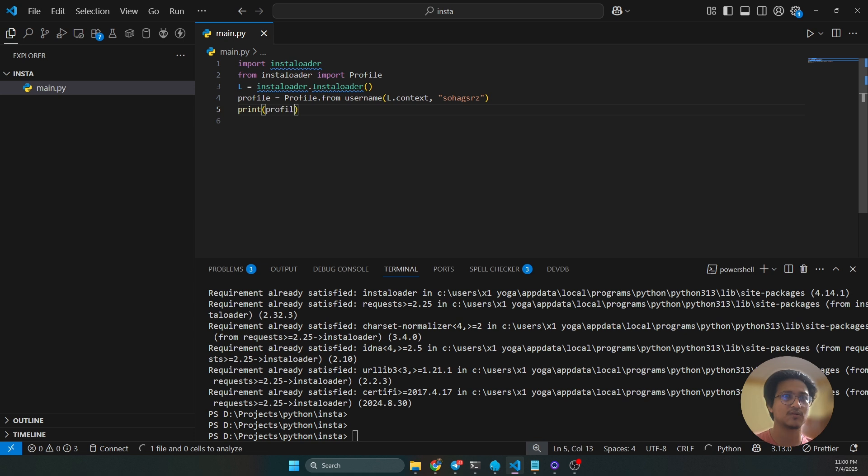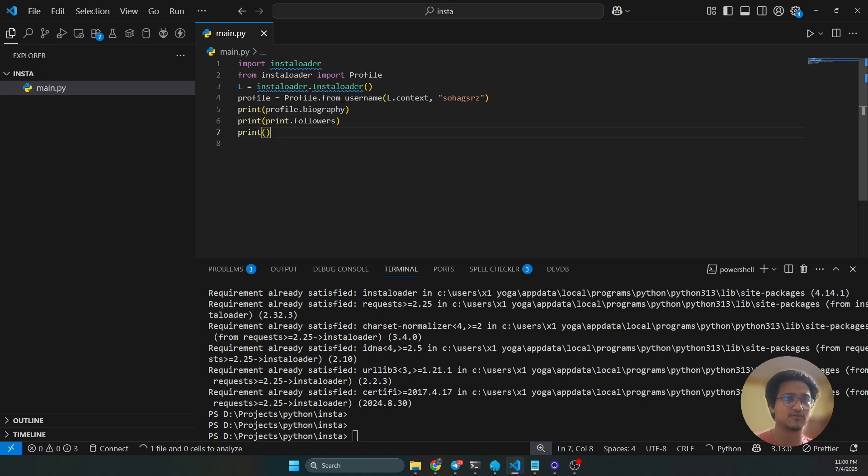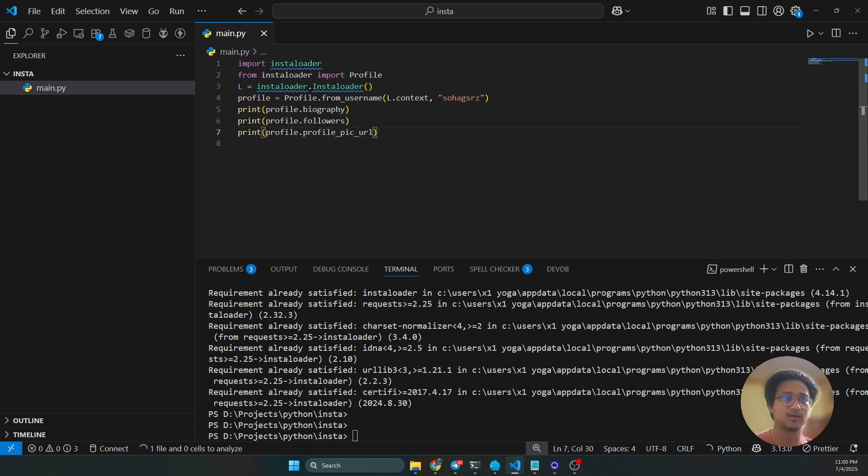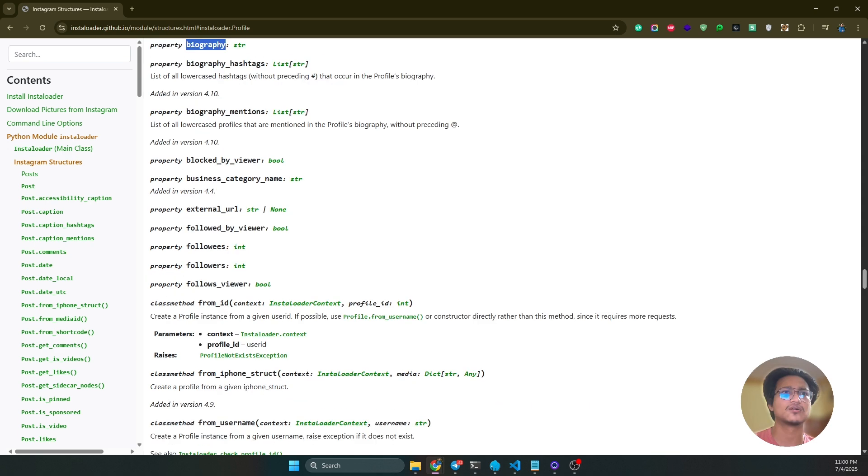You can print the profile.biography, or you can print other things like profile.followers, also you can get the profile picture URL.